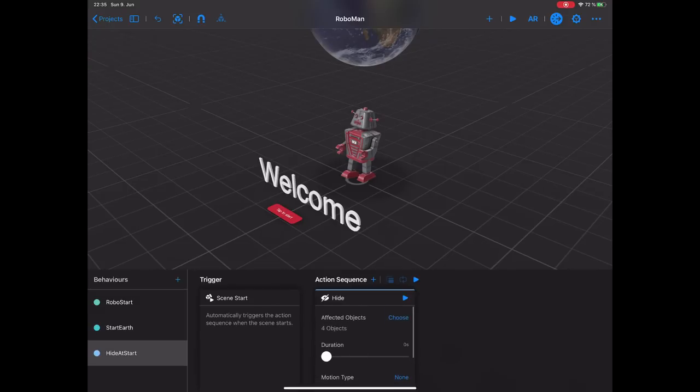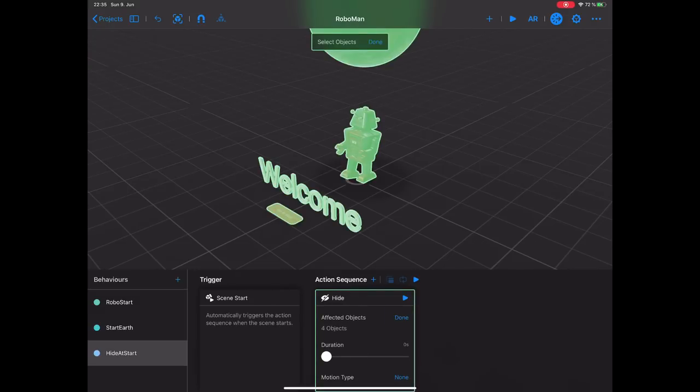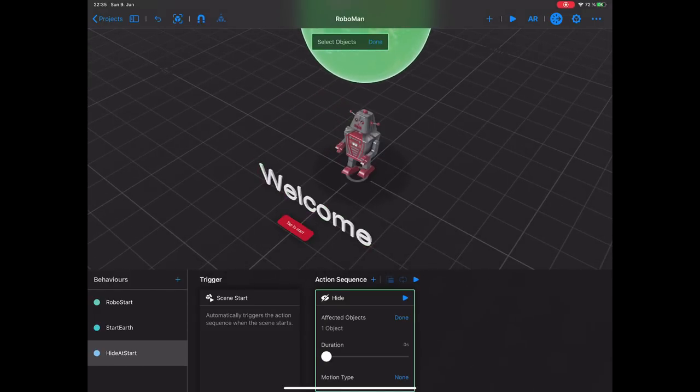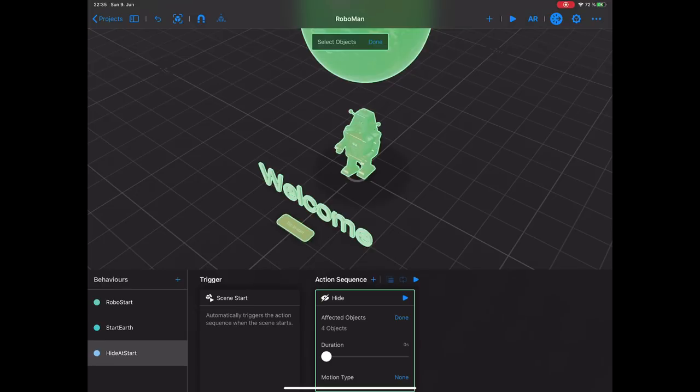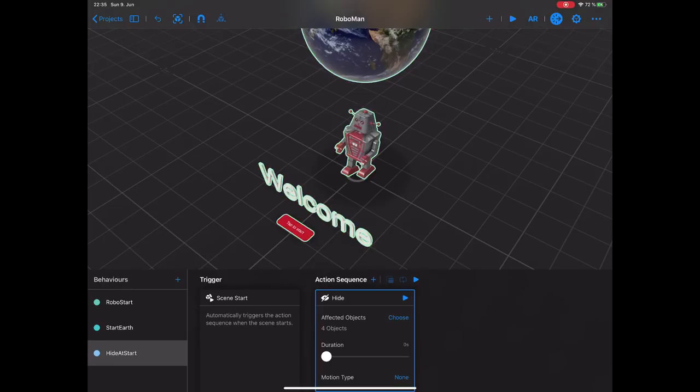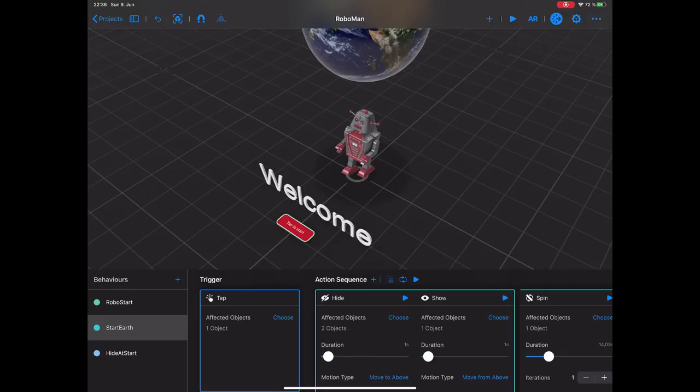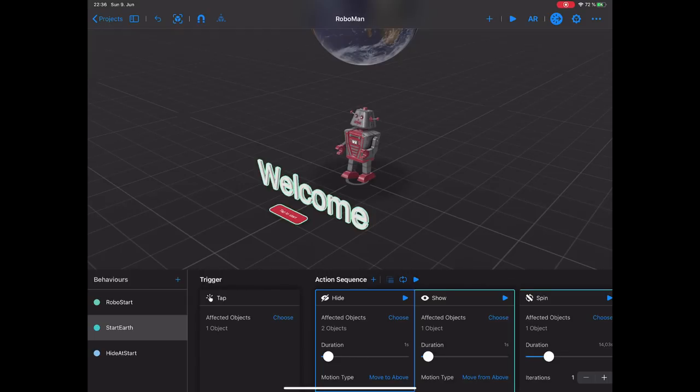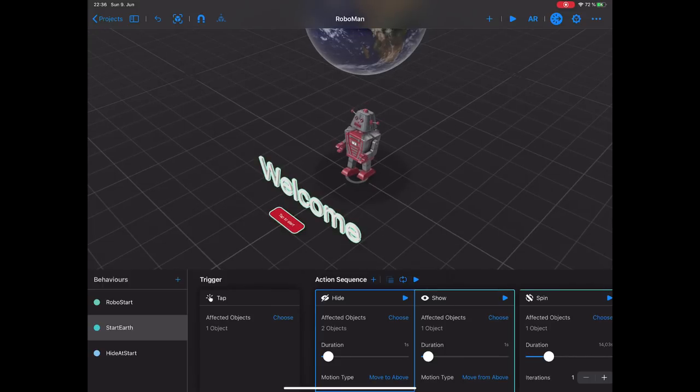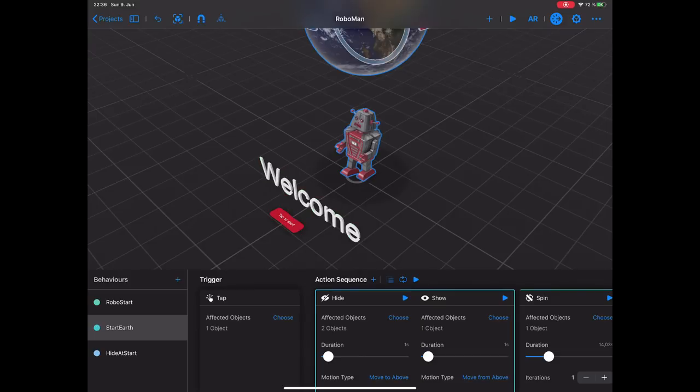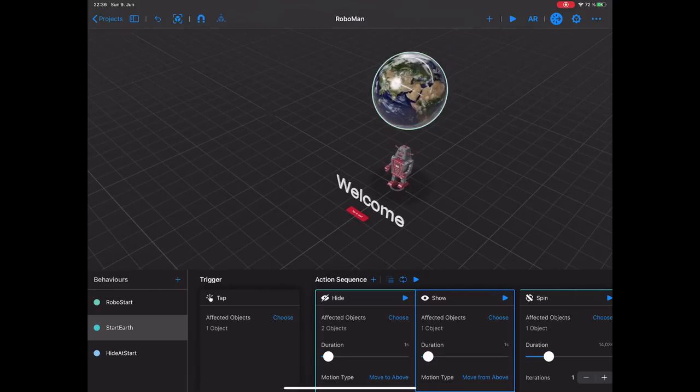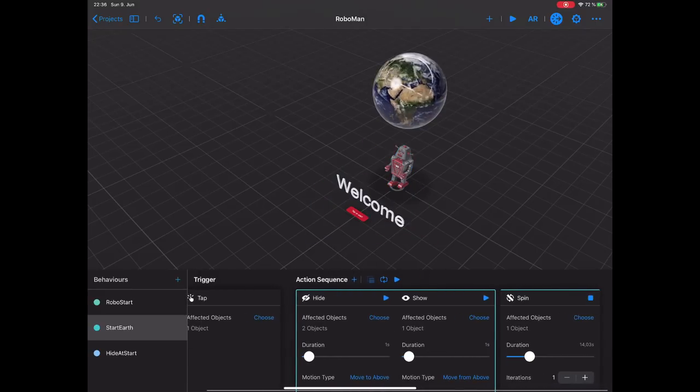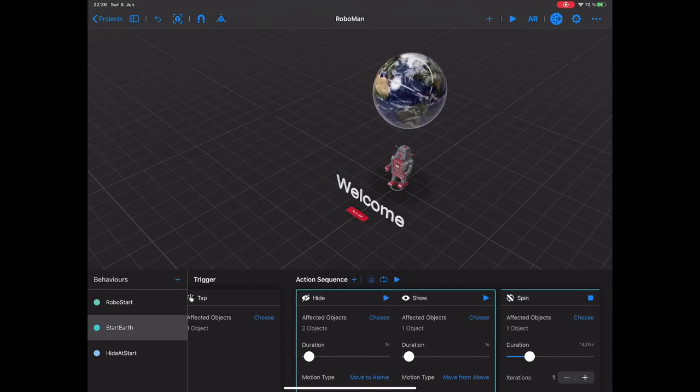At the end, what we're doing is actually introducing our welcome and tap to start button. We also have the RoboStart behavior group. Once we run this, as you can see, there is nothing happening, because we have the hide at start behavior here, which is triggered automatically when the scene starts. We're actually hiding all four objects that we have. I can select and deselect all of these objects to actually make them conform to this action. Then we have start earth. All that happens here is once we tap on our button, we are actually hiding our welcome text and the tap to start button using a hide action.